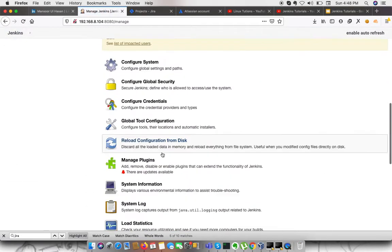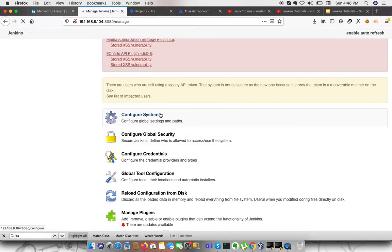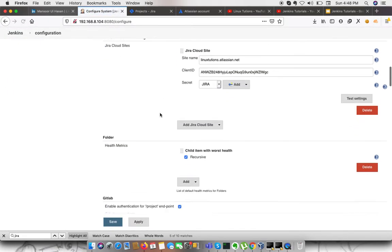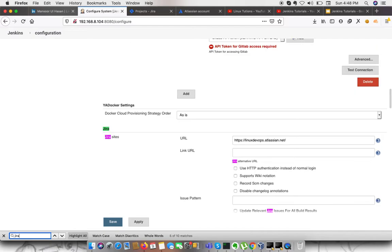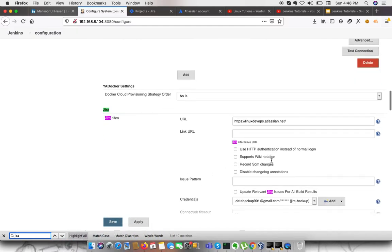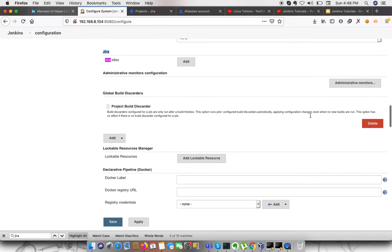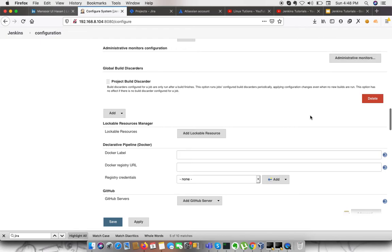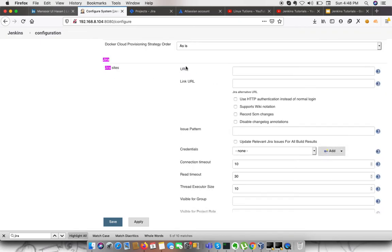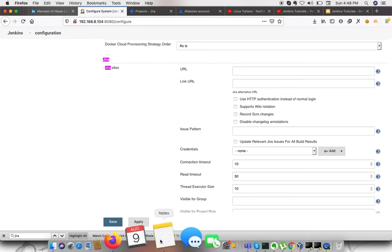Go to Manage Jenkins. After the installation of the plugin, in the Configure System section, we need to search for Jira. We need to add a site. In the Jira URL field, you need to provide your server URL — just copy and paste it. We don't need to change anything. If you have an issue pattern, you can define it here; otherwise, leave it. You can also check 'Update relevant Jira issue for all builds'.